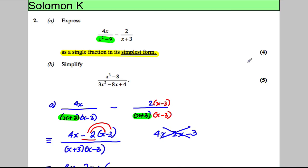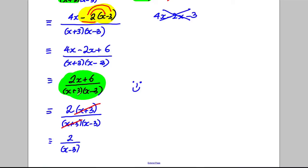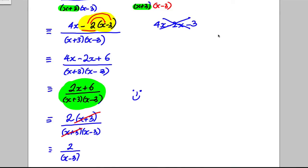Be very careful with a question like that — it looks easy but there's a common mistake at that sign expansion step. Also be absolutely careful not to leave your answer without checking whether you can factorize further, because there may be a factor on top and bottom that you can cancel.